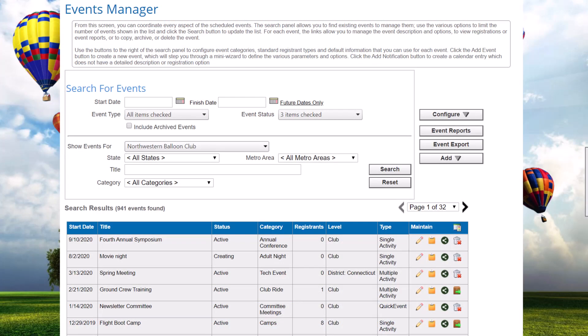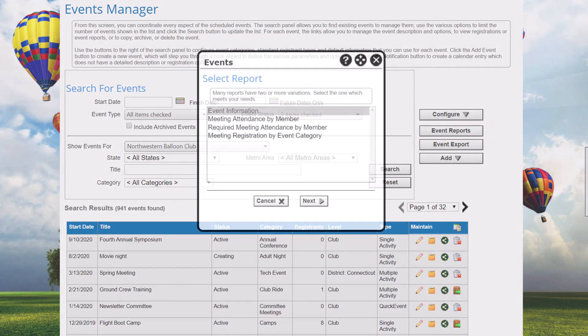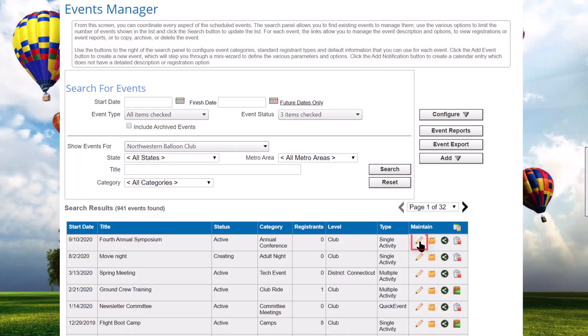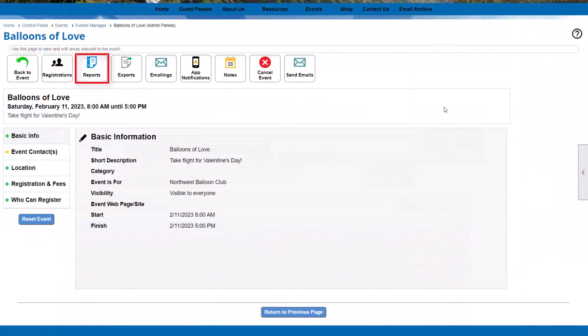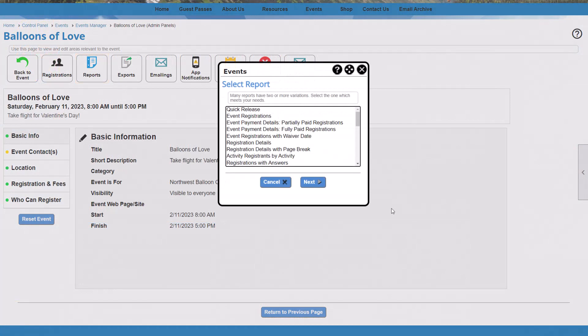Club Express also has a number of reports that are part of specific functions. For example, events, documents, committees, interests, volunteering, donations, and discussion forums are among the modules that have specialized reports. When on the Event Calendar Administration screen, we see reports that use data from all events, and if you look at individual events, there are also reports at the individual event level.